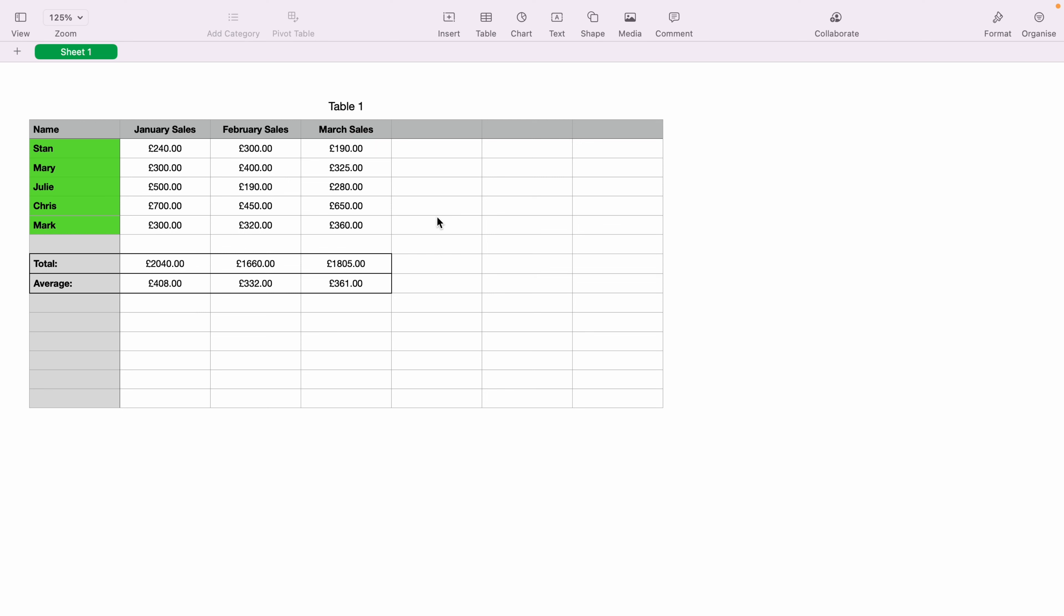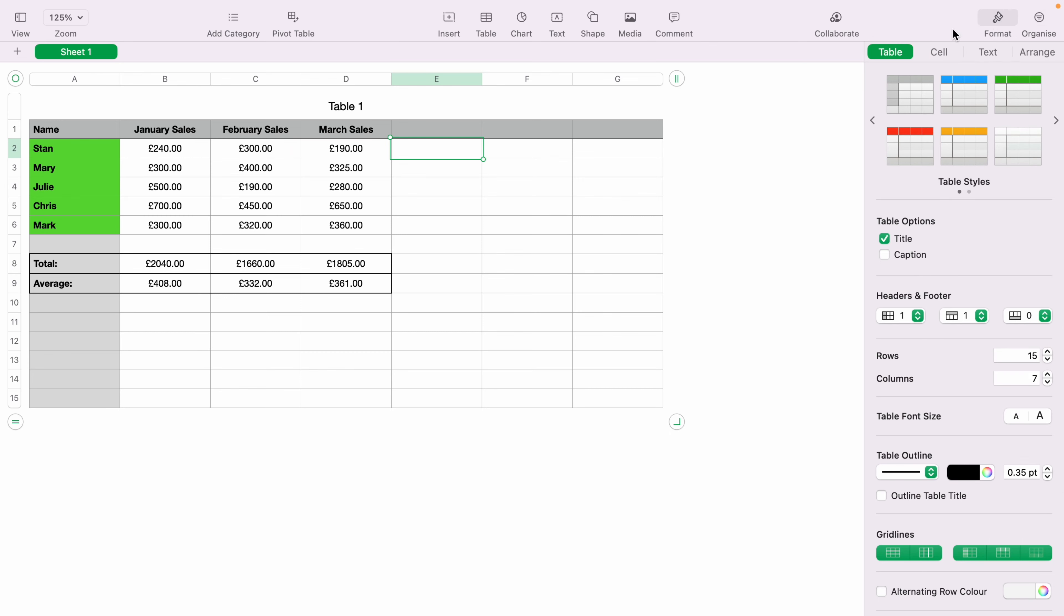So what you want to do is highlight the cell where you want to add the first star rating. You want to come up to Format, and with Format up, you want to click the Cell tab.